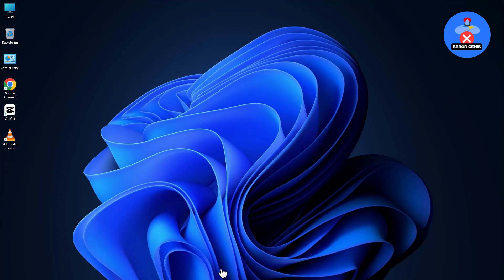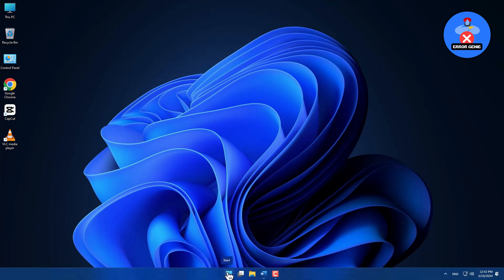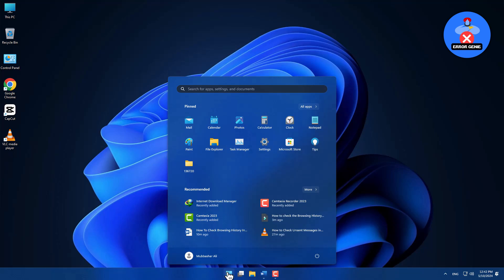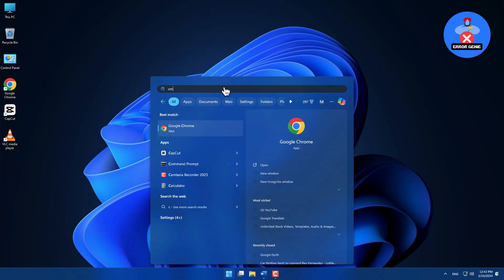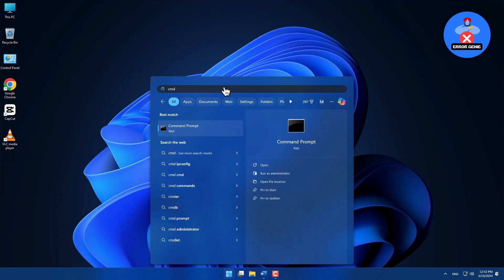First, click on the Windows Start icon located at the bottom of the screen. Now, type CMD in the search bar to find the command prompt.